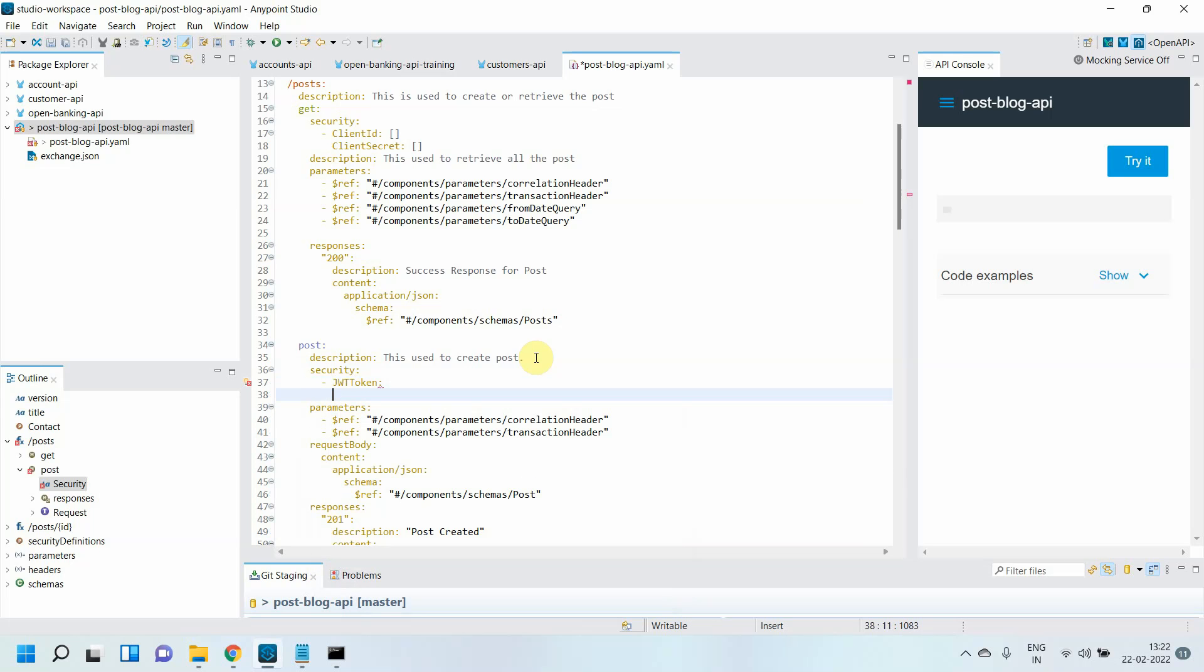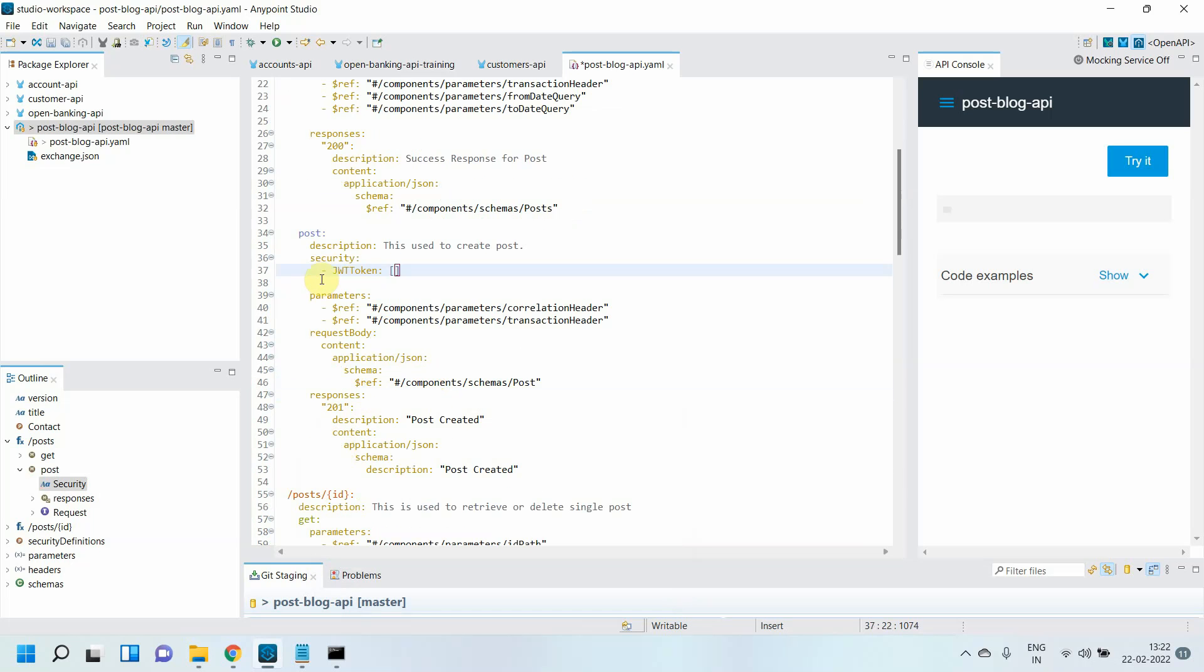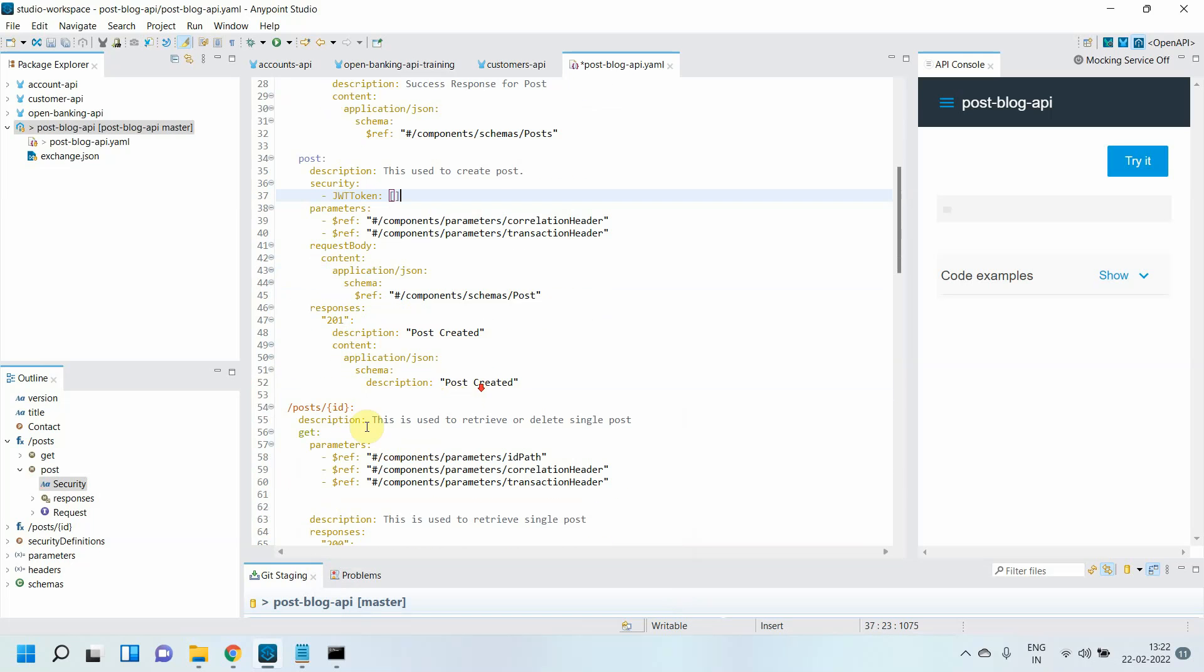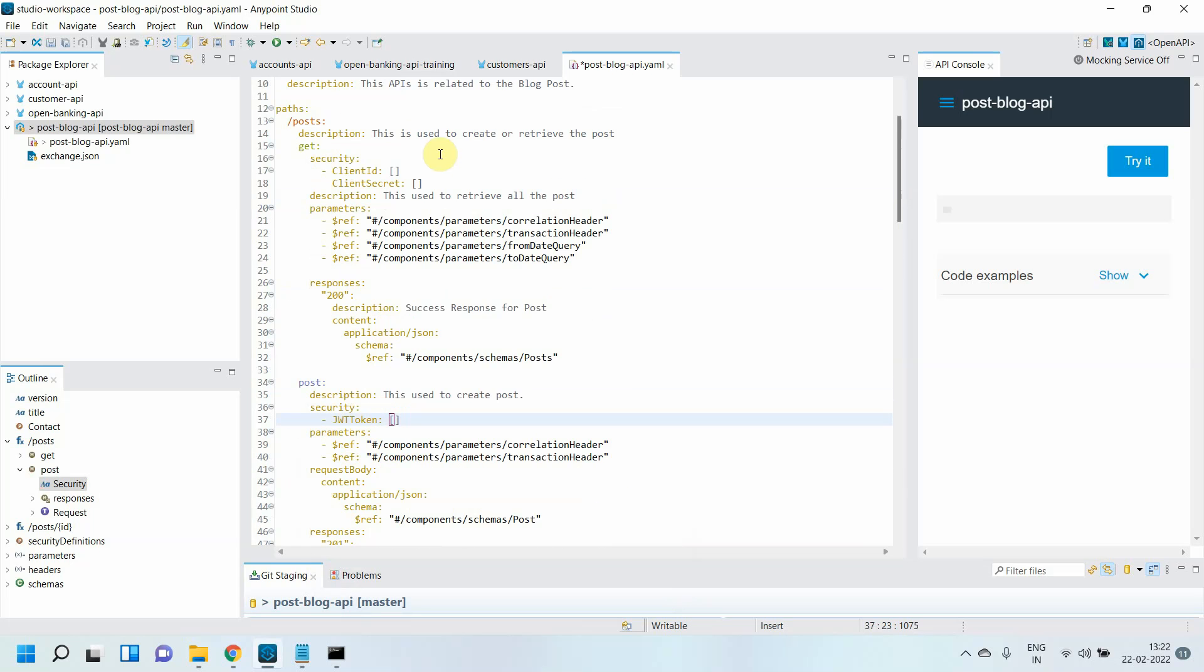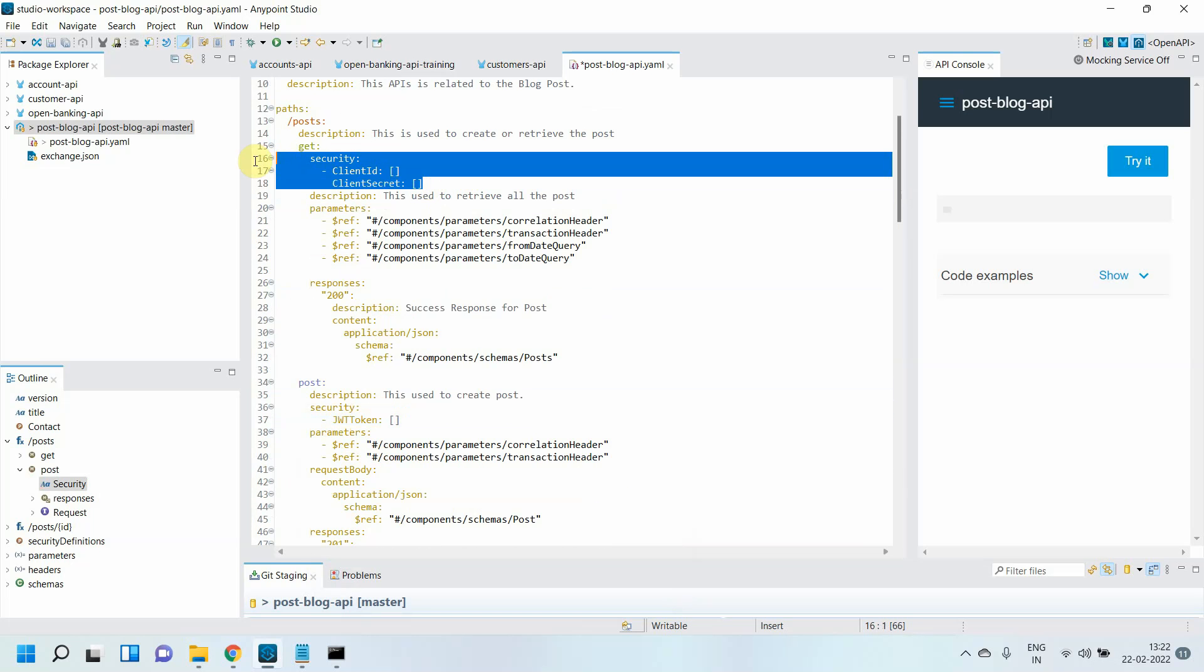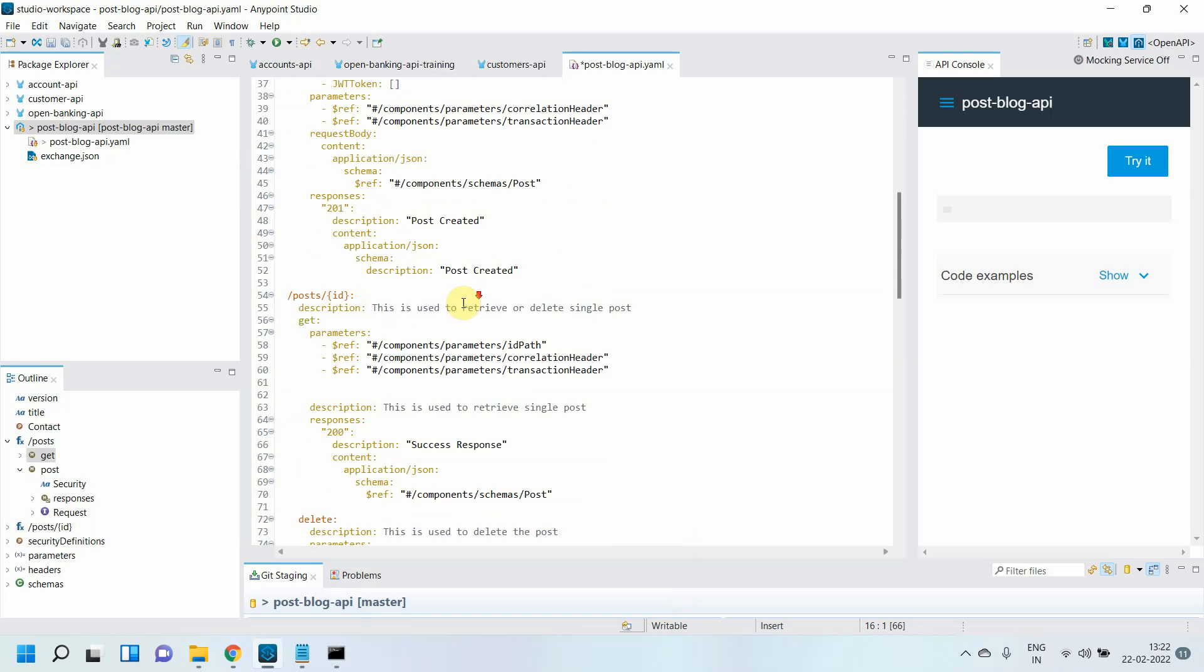For another GET method, I'll copy these two instead of writing them again and again.